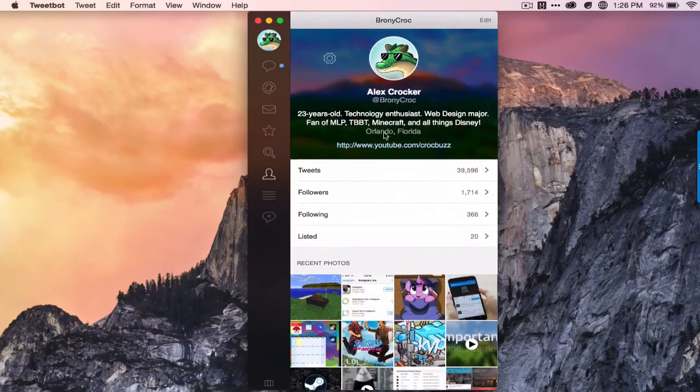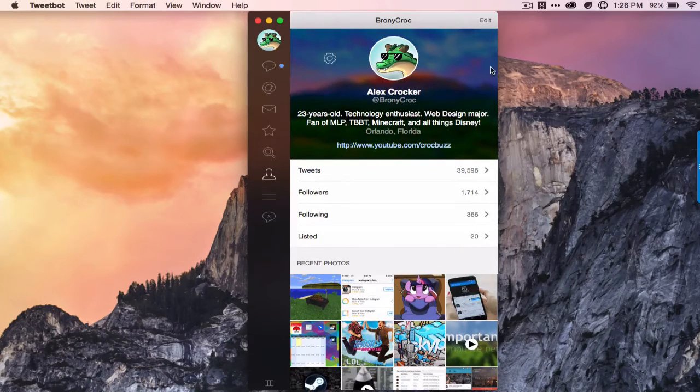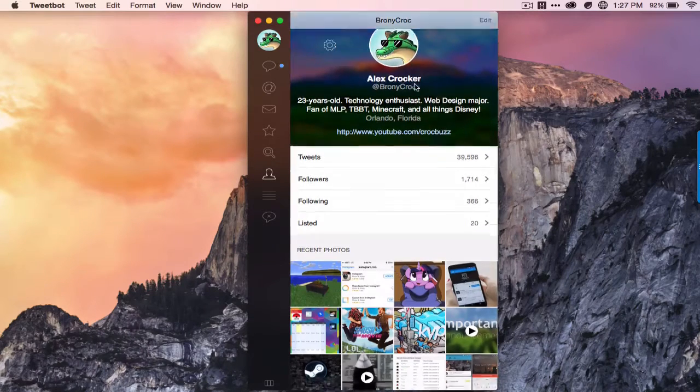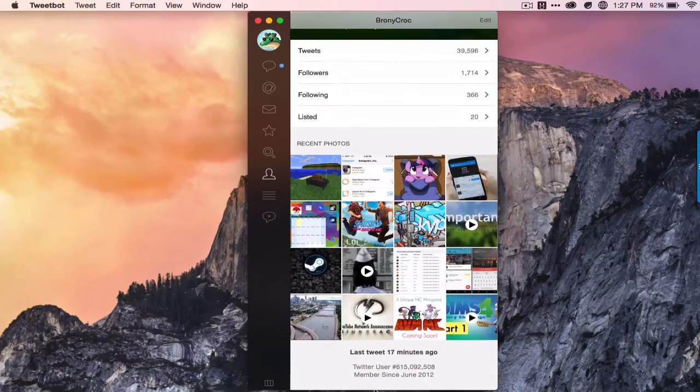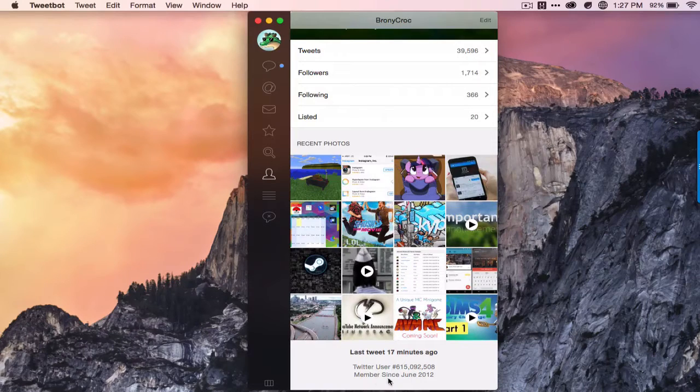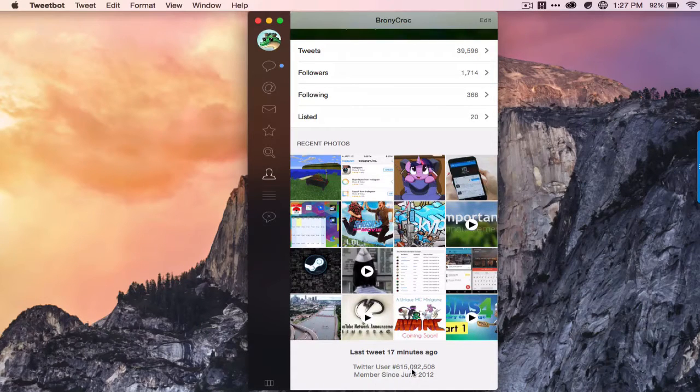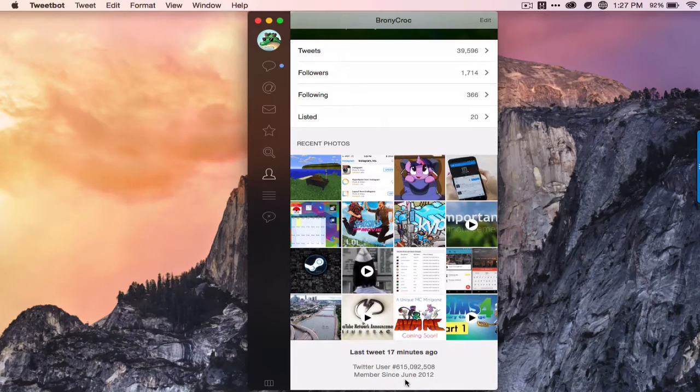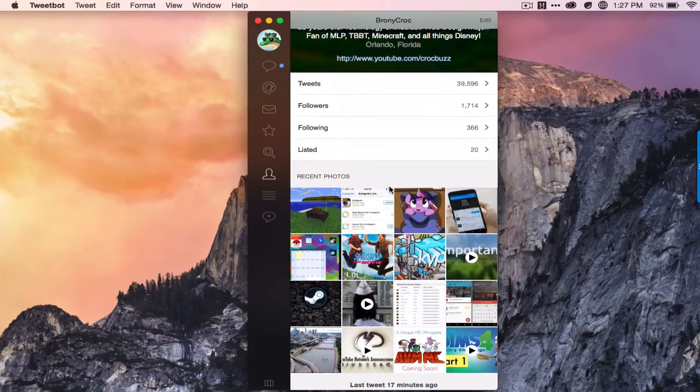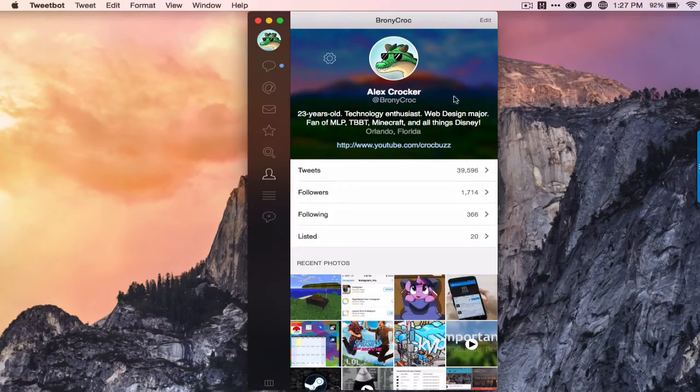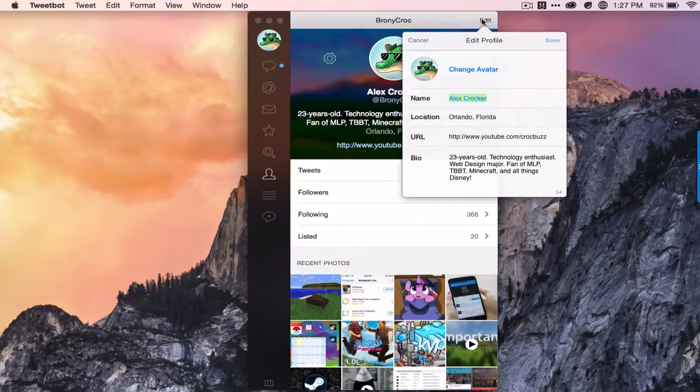Your mentions and your timeline, and here's what the profile screen looks like. It's very clean. It shows your header image and all the info you need. I love how it shows which Twitter user you were and how long you've been a member.